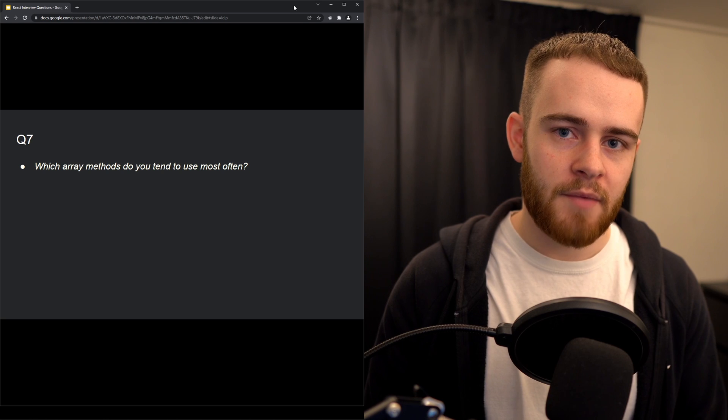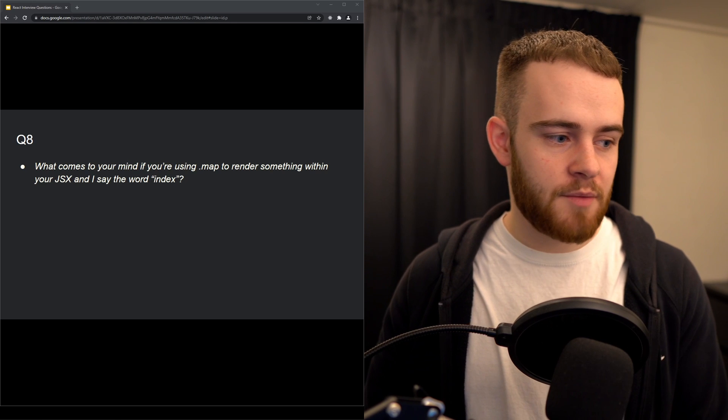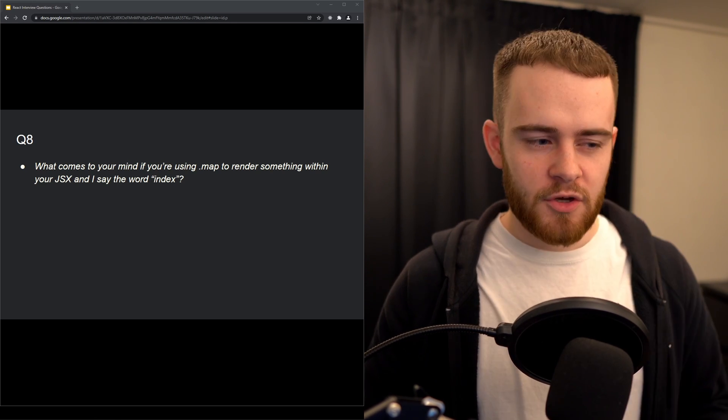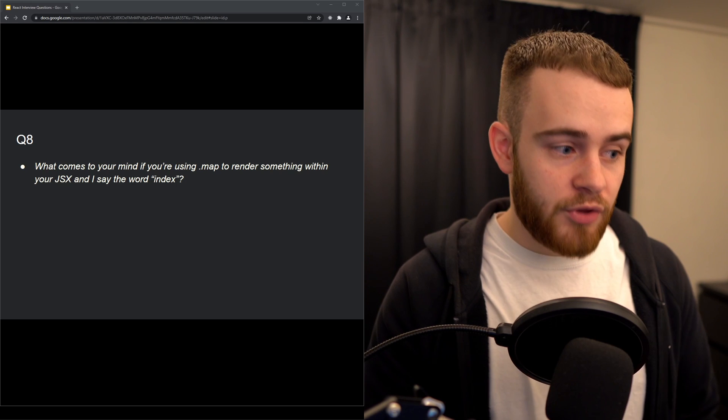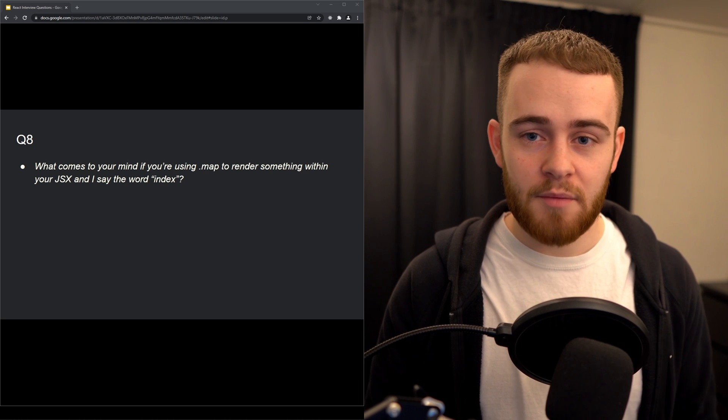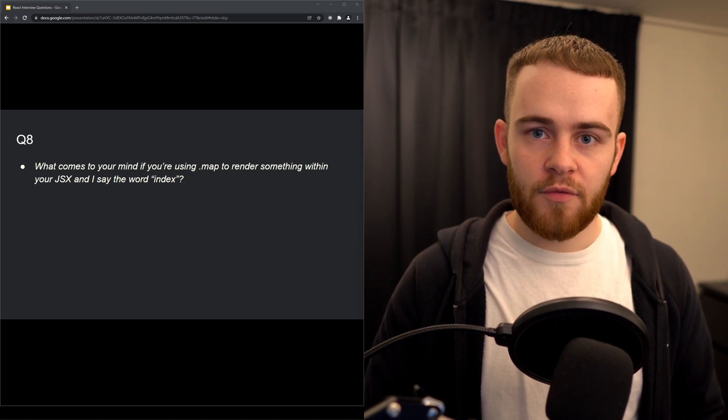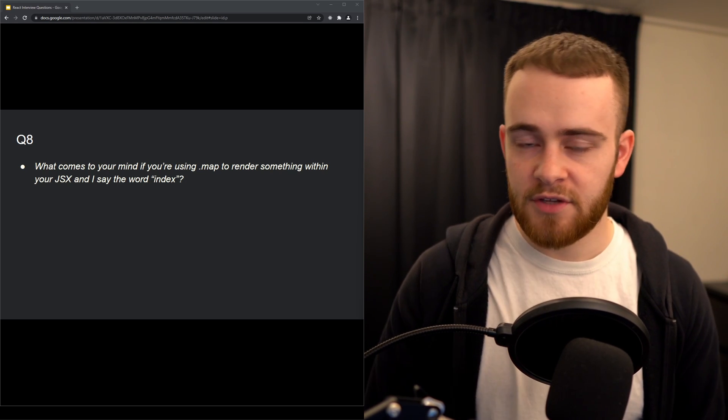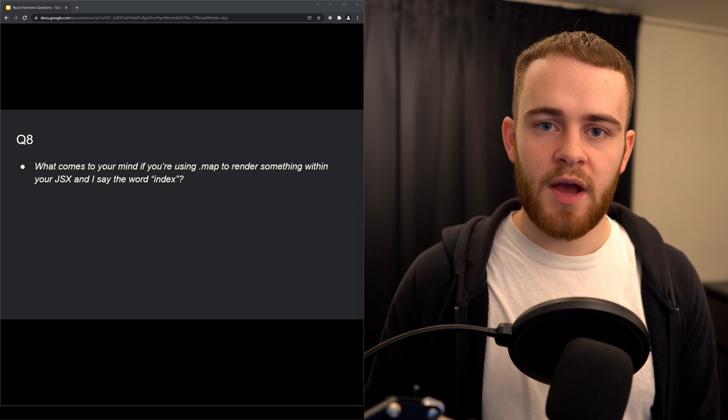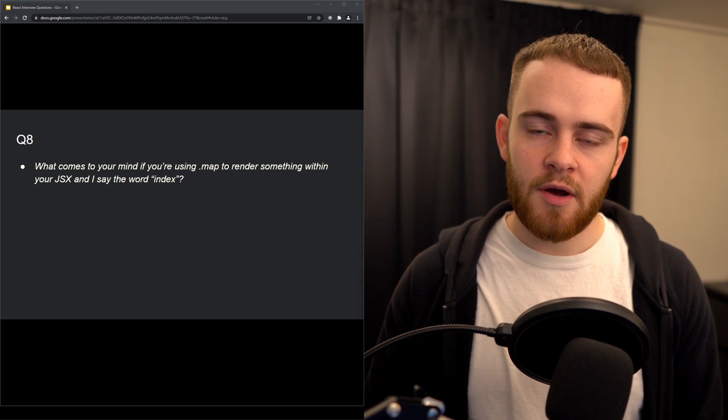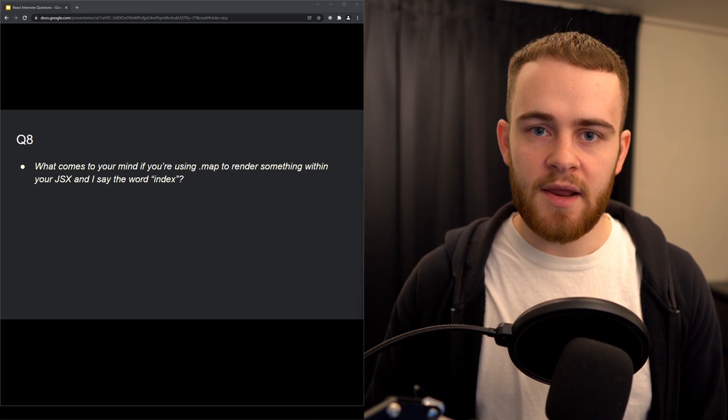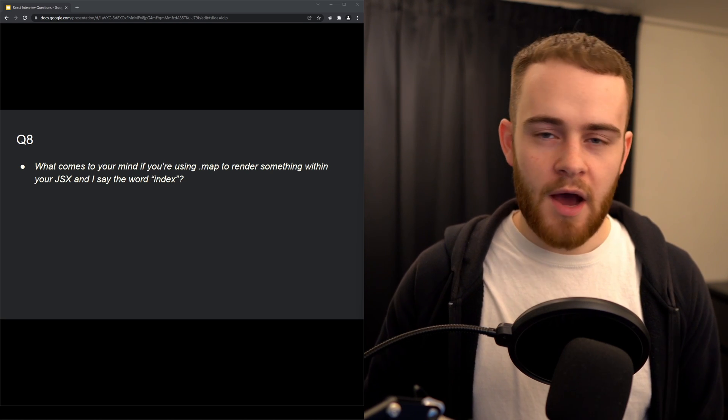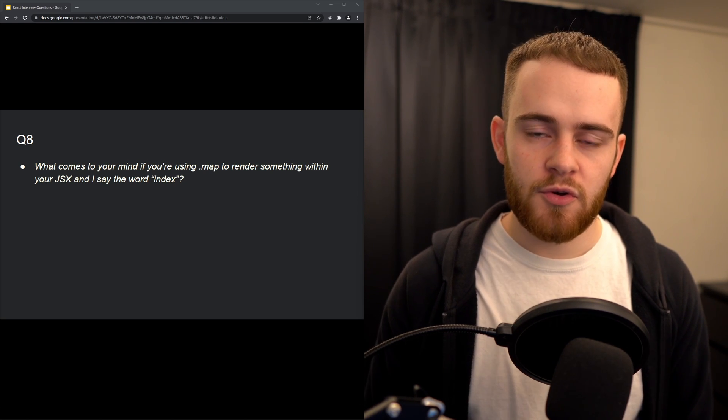The last question: what comes to your mind if you're using .map to render something within your JSX and I say the word 'index'? This question might be a little vague, but honestly if I tell you .map and the word index, then something that immediately comes to my mind in React is using keys. If you're mapping over an array of objects in your JSX and returning an element, it's important to pass a key property to those elements. That's in order for React to know which element is bound to which object. This especially becomes important if you're adding or removing things from that array. If you'd like to know more about that, I recommend you check out my free full React course right here on YouTube, in which I also get into why using .map is important.